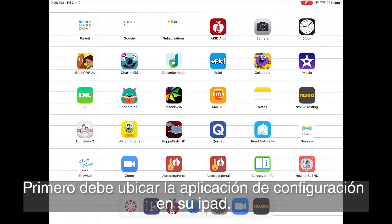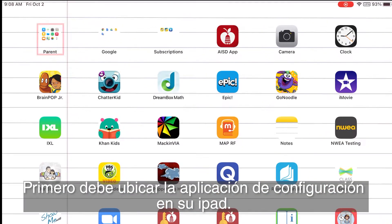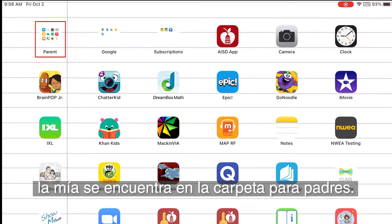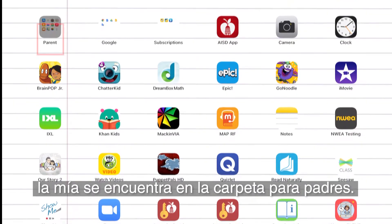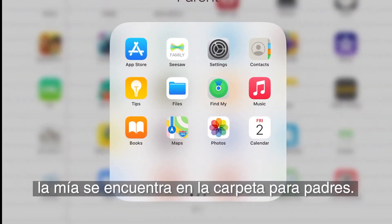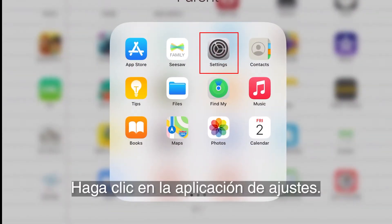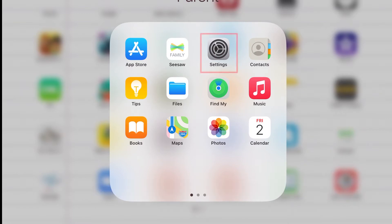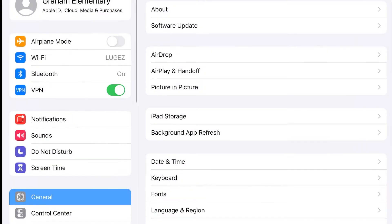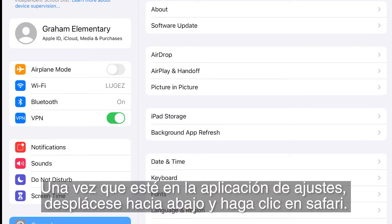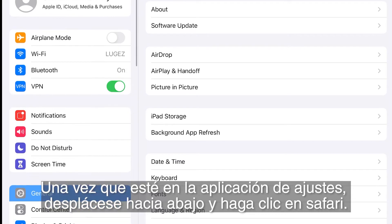First, you need to locate the Settings app on your iPad. Mine is found in the parent folder. Once you find the app, click on Settings. Once you're in the Settings app, scroll down and click on Safari.